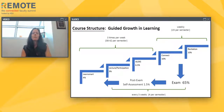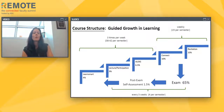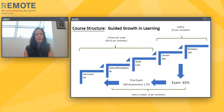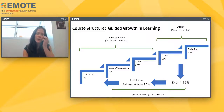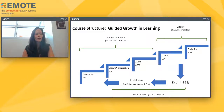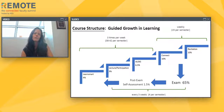I'll walk through our course structure before going remote and what we retained versus what we had to change. Our structure is based on guided growth and learning. Three times per week we have daily lecture activities. Starting with a pre-lecture activity — LearnSmart assignments, which are pre-reading assignments students complete online through their textbook before lecture — due at the start of the first lecture of the day, worth 4.4% of their overall grade.